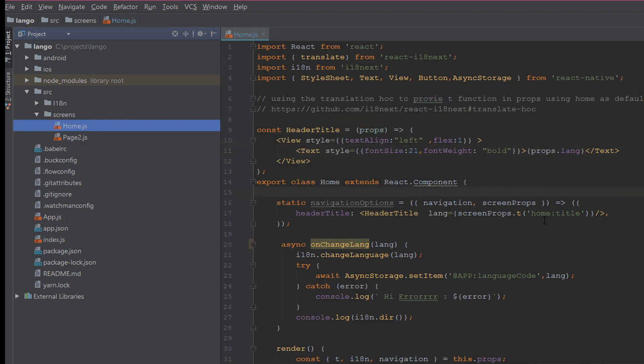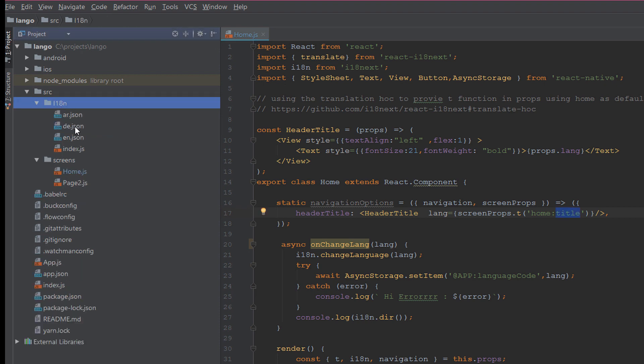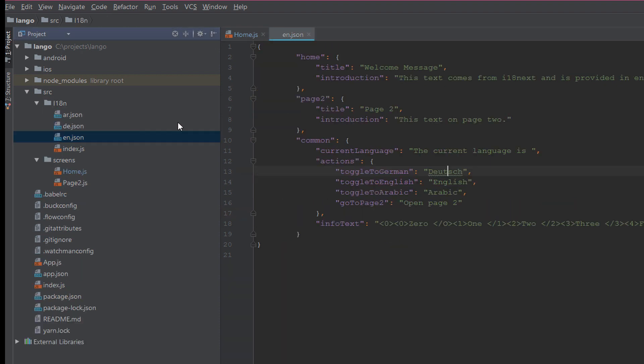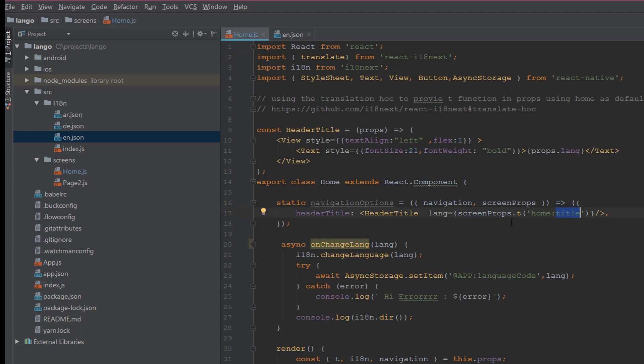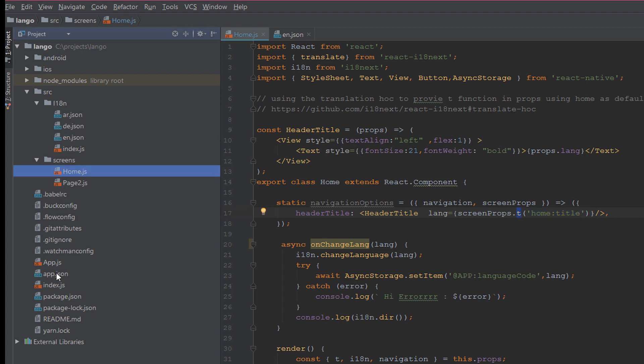Here we render the main route for the application. The final step is to define the language into your components. Here as example we call the home title which is a string in the JSON. We call it into screen props, and into the header title we use screenProps.t and here we put the language string.